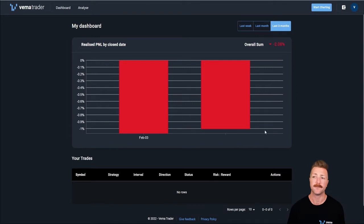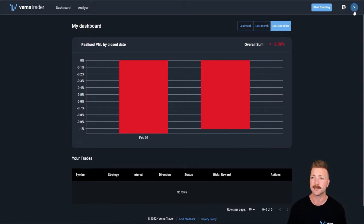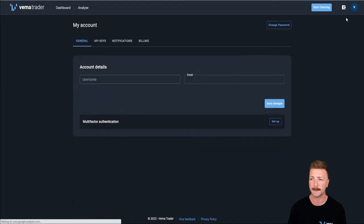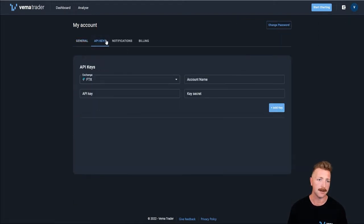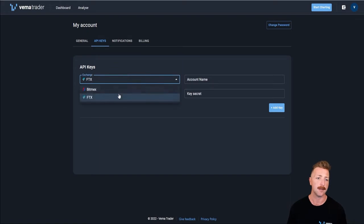When you first join Vemma and go through the onboarding process, you'll get taken to the dashboard. To add your API keys, you want to come to my account. So in the top right corner, click my account, hit API keys, and then you can pick your exchange.